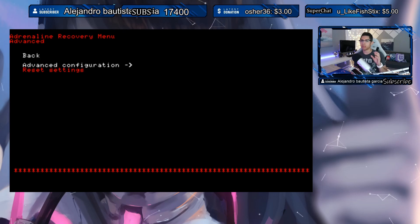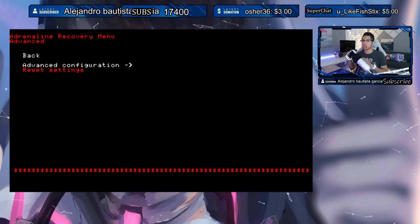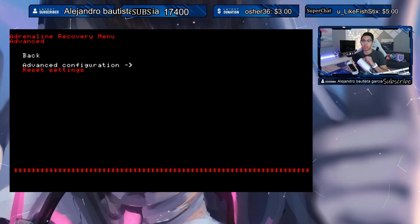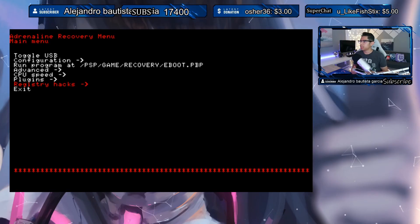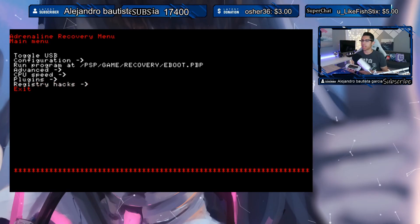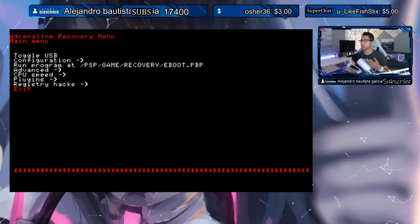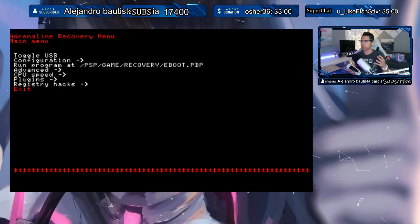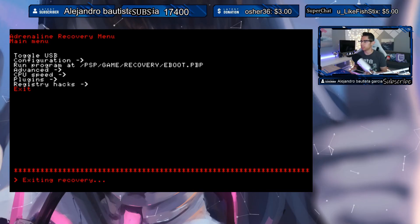If you're running a Japanese PS Vita, the default language for Adrenaline is Japanese, so it will revert to that language. Basically, the recovery menu is for managing plugins — disabling ones you transferred from your PSP that aren't working on this version. Let's exit and see what happens.